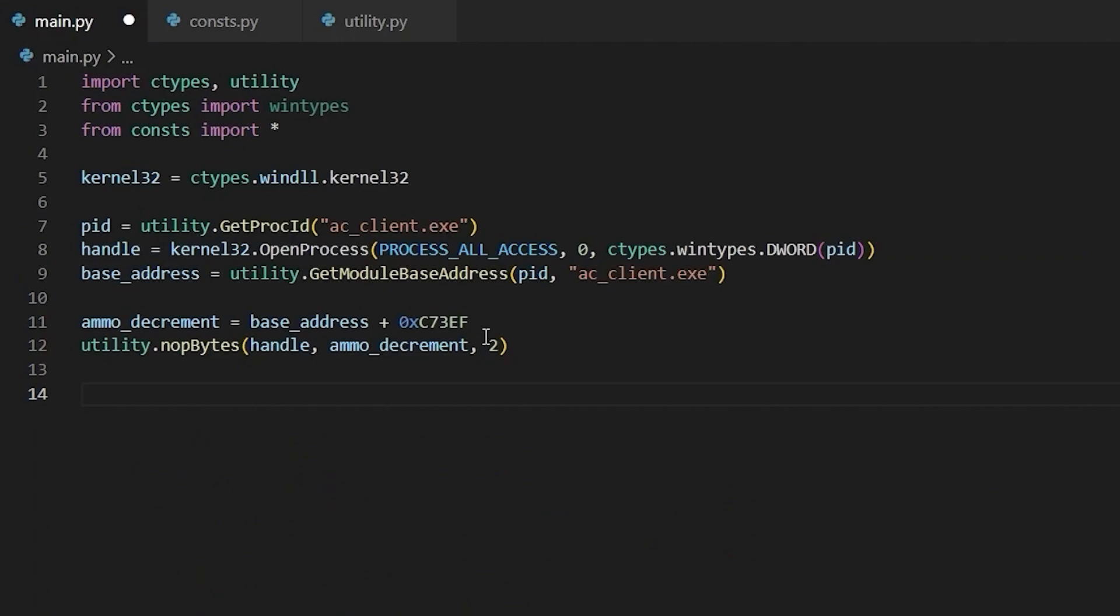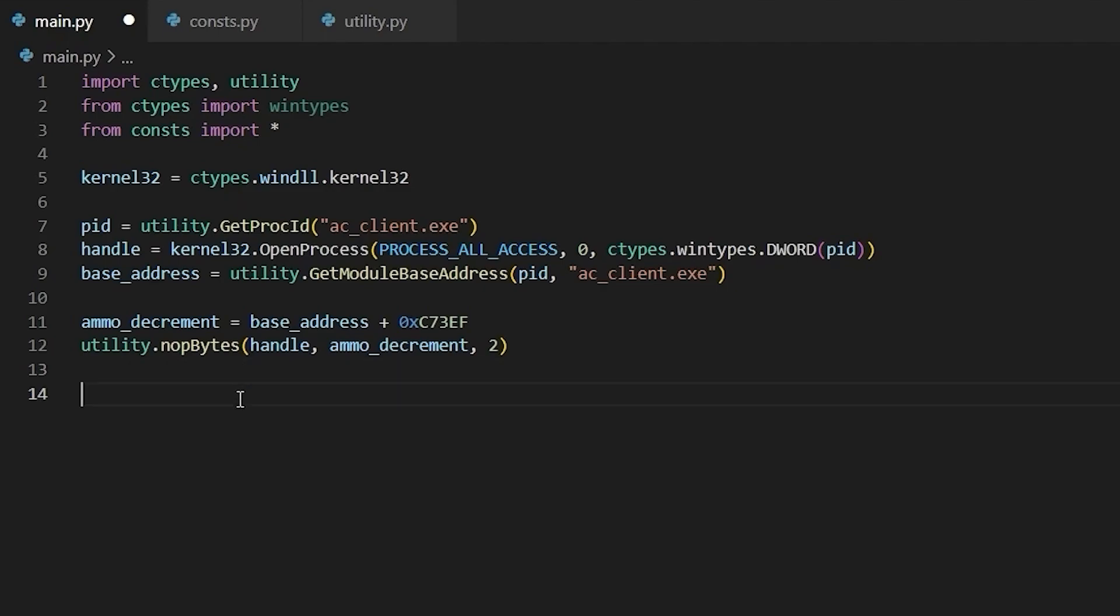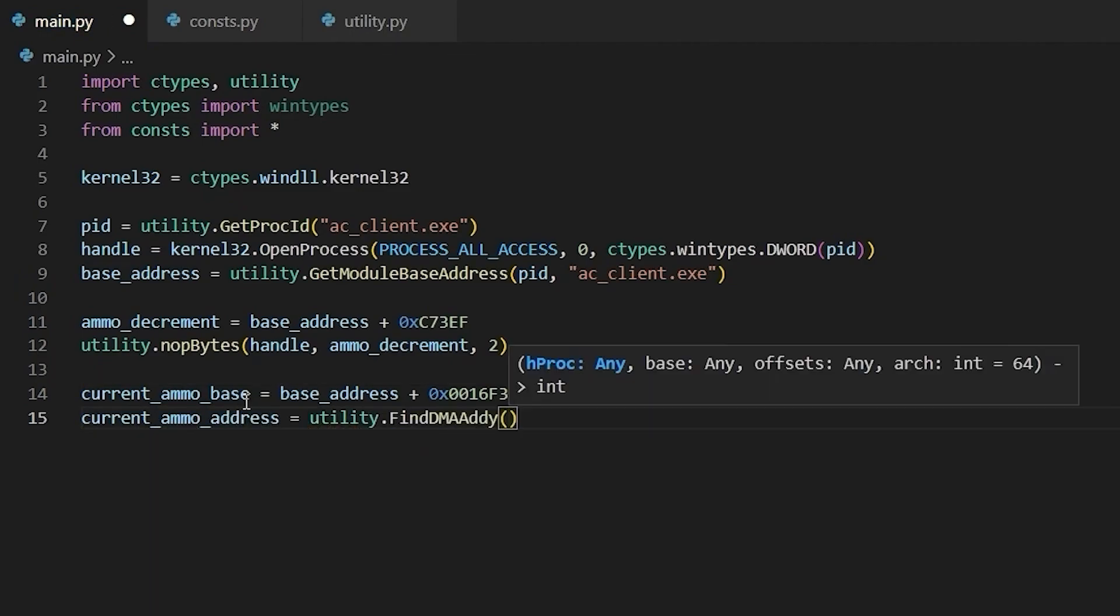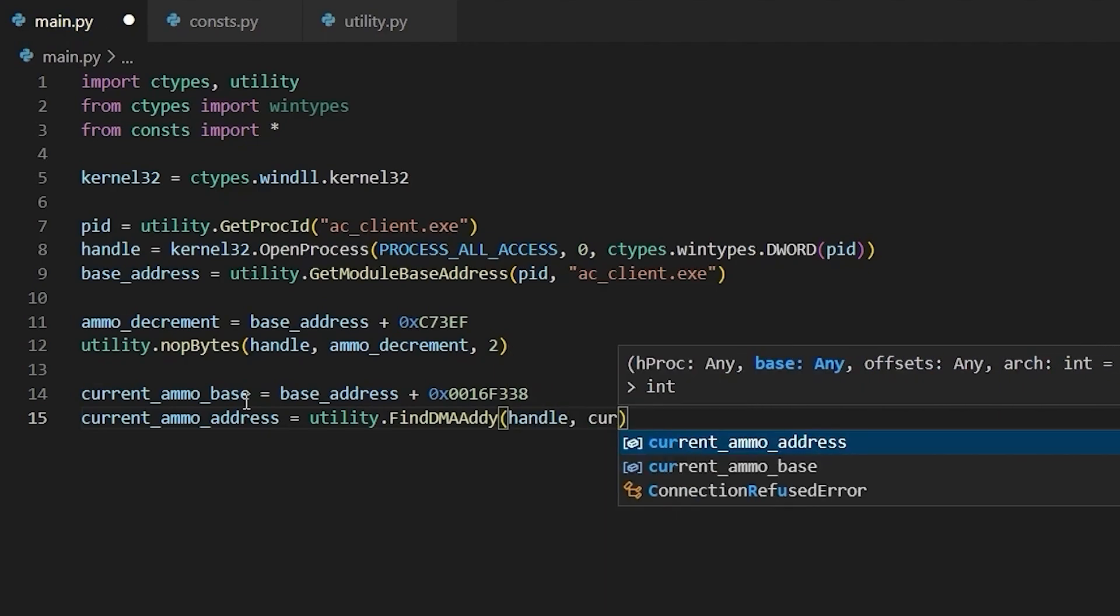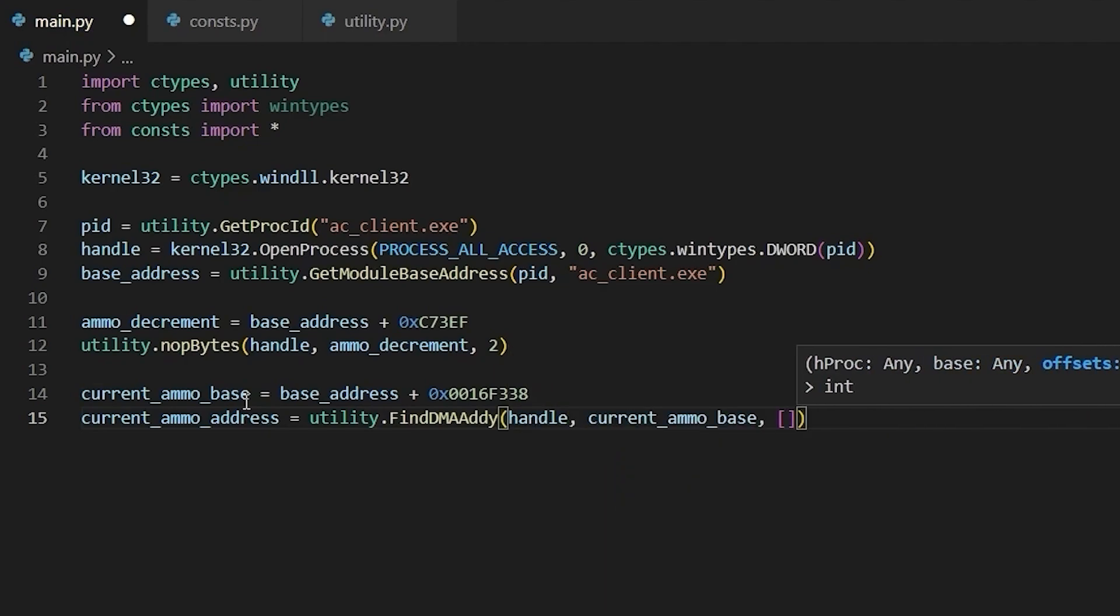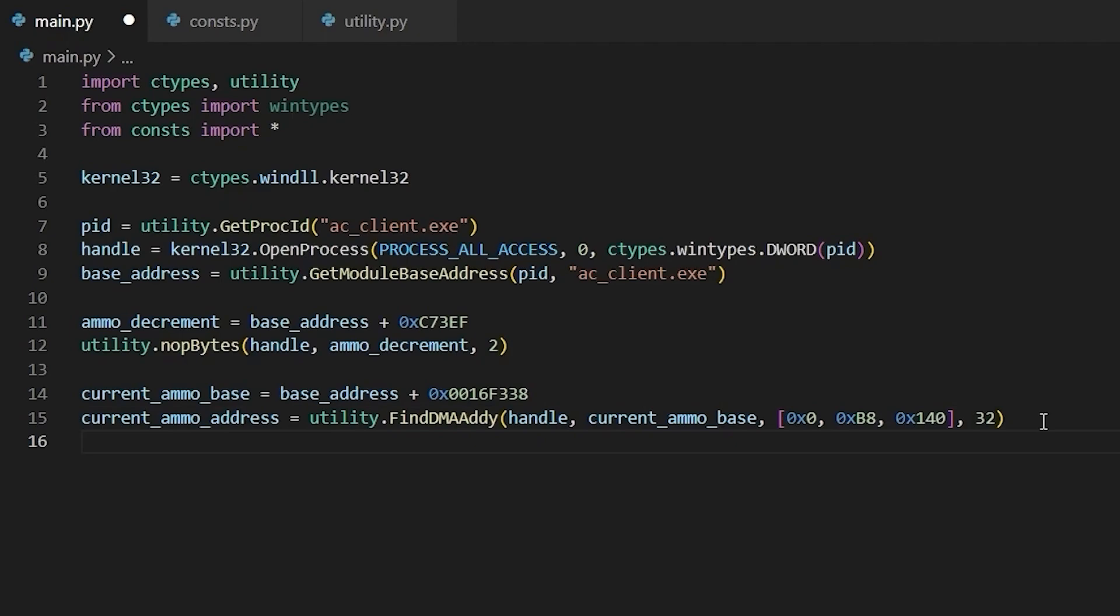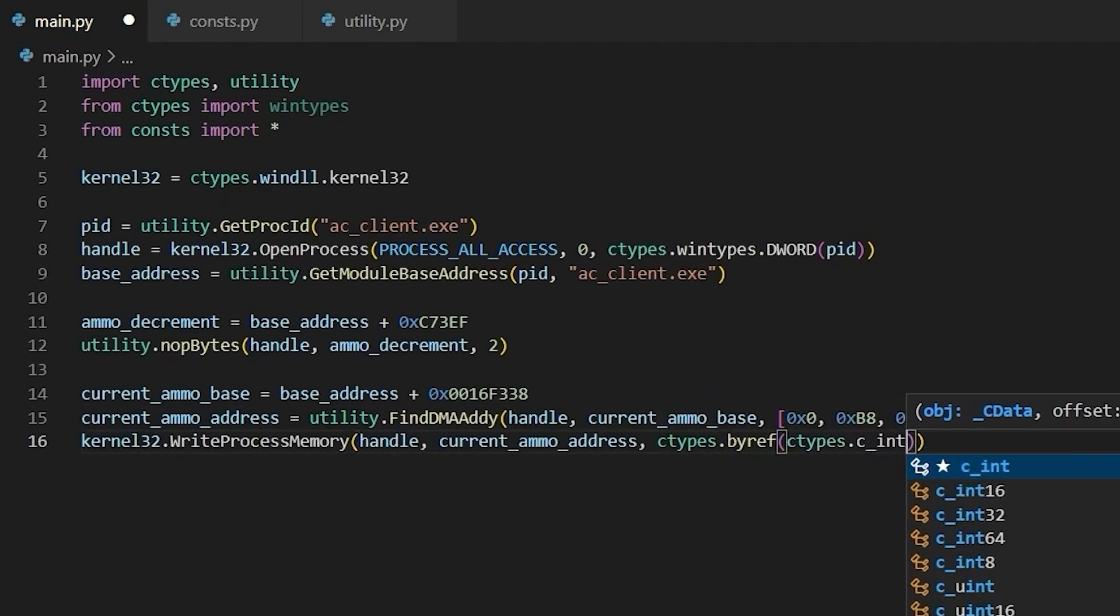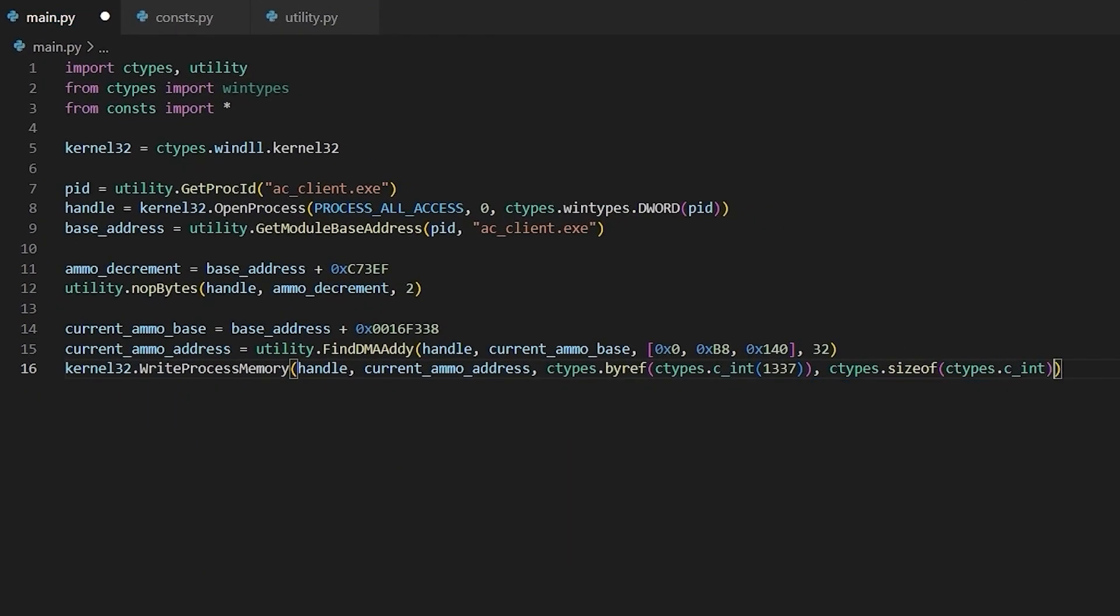Now I'm going to nop the ammo decrement. And finally, I'm going to set the current ammo value by first resolving this base address. Resolving the pointer chain. And then I'm going to write to the current ammo address using WriteProcessMemory.